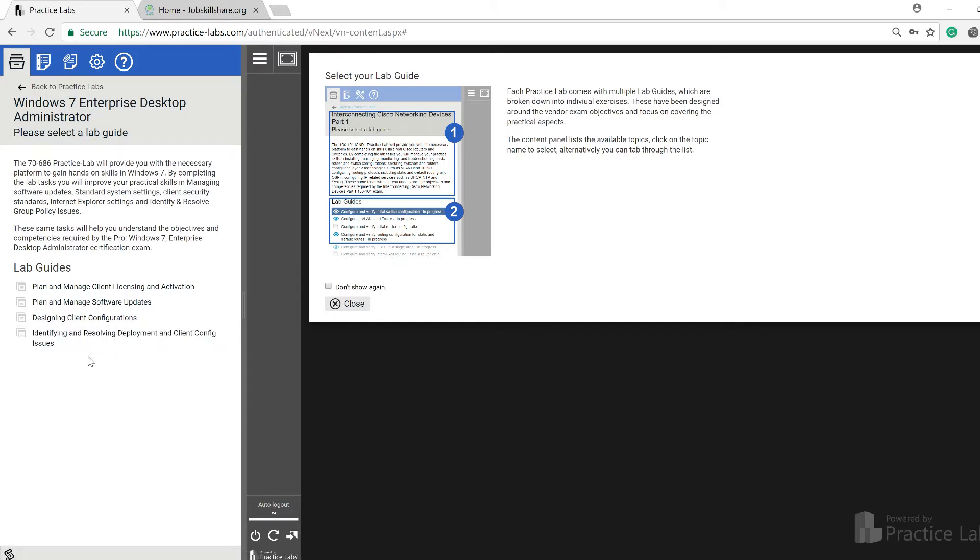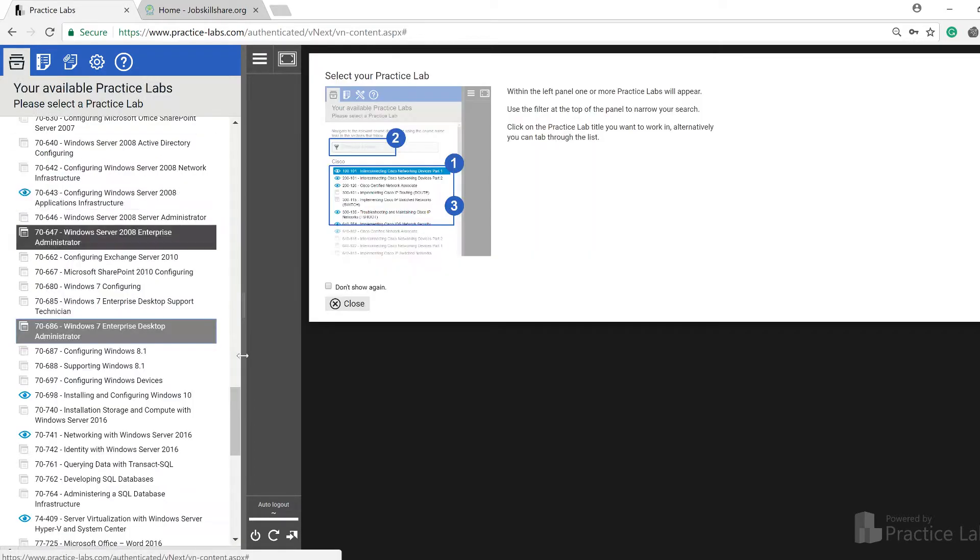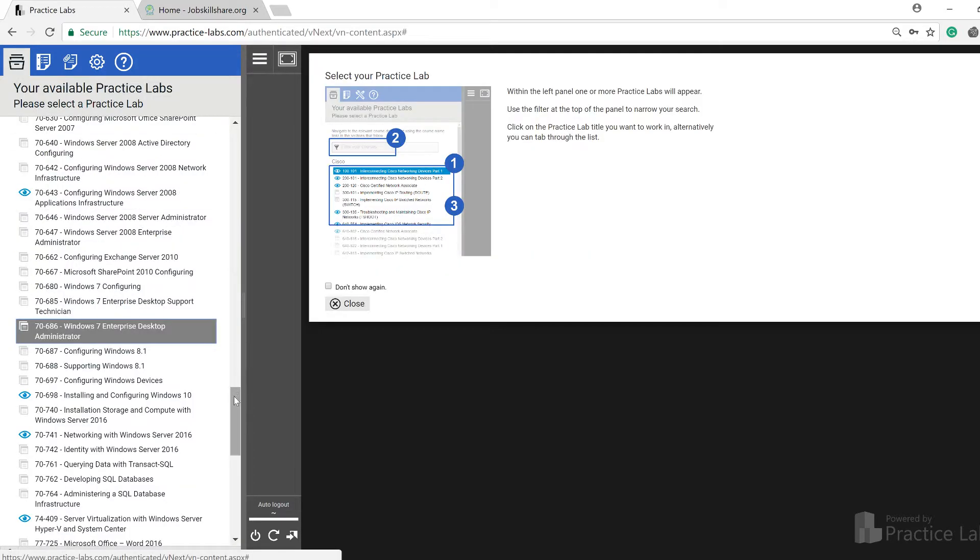Here you have some more ways to learn, like identify and resolve deployment and client config issues. You can see every lab that you do that has to do something with desktop support technician or Windows side, they all have some type of troubleshooting labs in there.